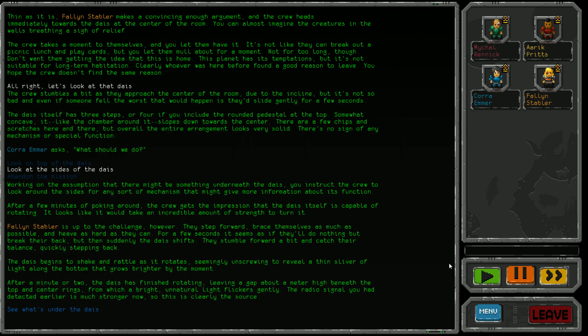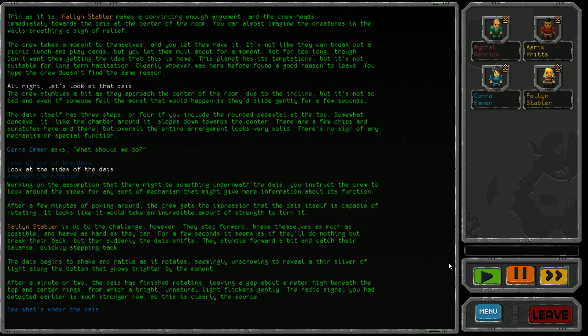After a few minutes of poking around, the crew gets the impression that the dais can rotate. It looks like it would take incredible strength to turn it. Fallen Stabler is up to the challenge however. They step forward, brace themselves and heave as hard as they can. For a few seconds it seems they'll do nothing but break their back, but then suddenly the dais shifts. It begins to shake and rattle as it rotates, seemingly unscrewing to reveal a thin silver light around the bottom that grows brighter. After a minute or two, there's a gap about a meter high beneath the top ring from which bright unnatural light flickers. The radio signal is much stronger now.